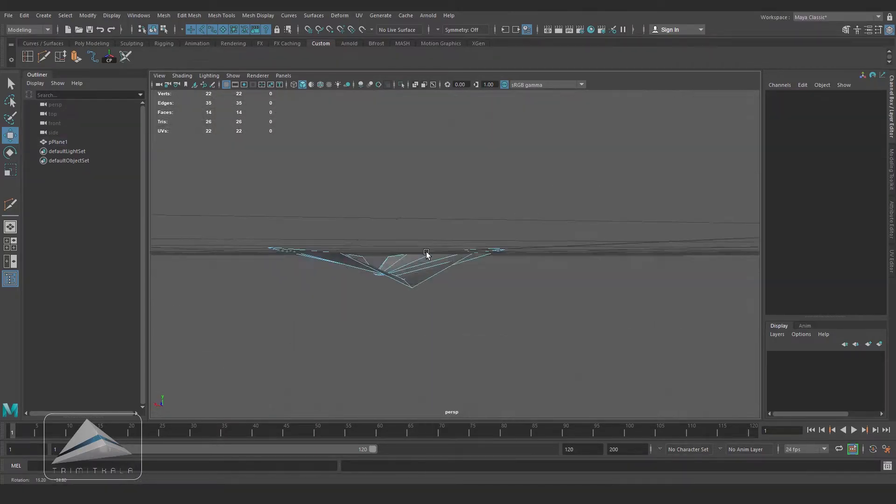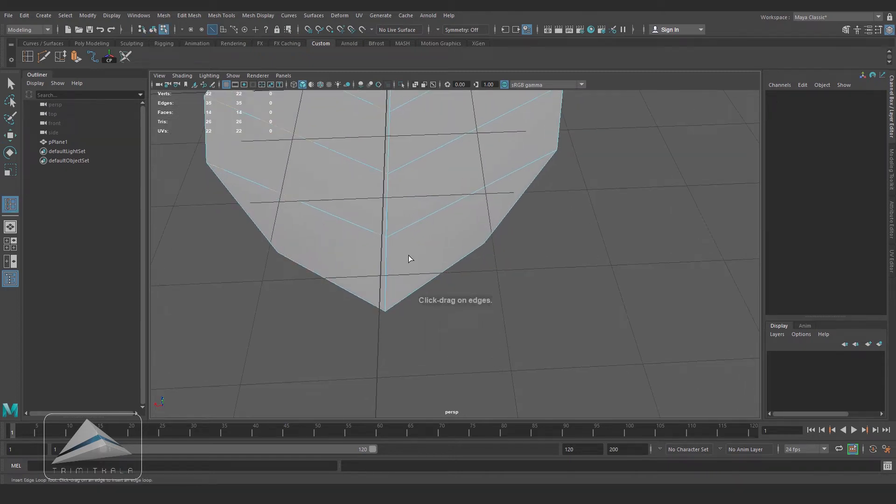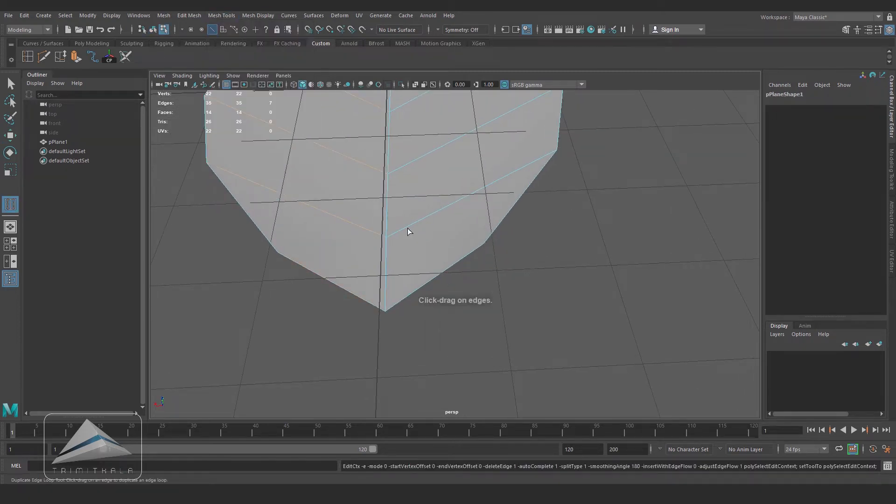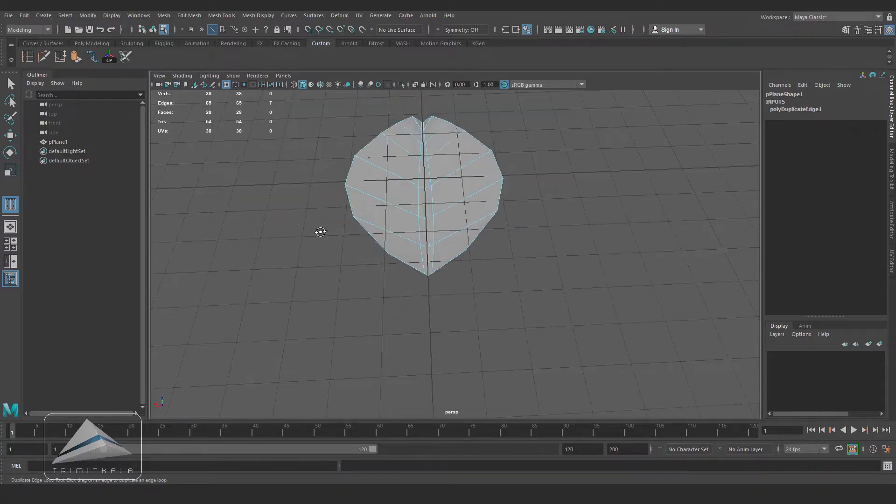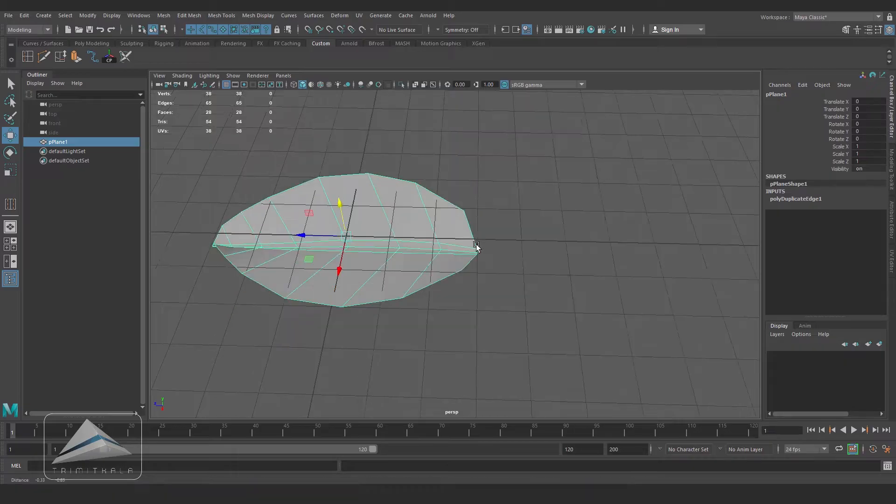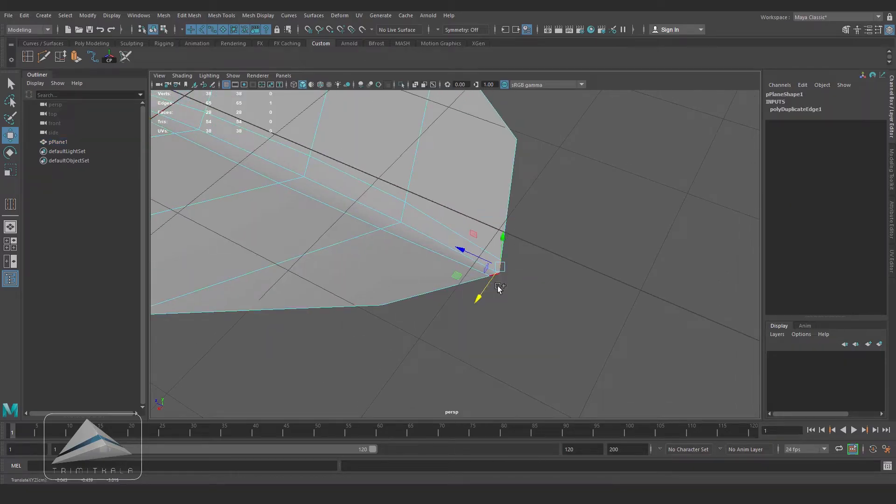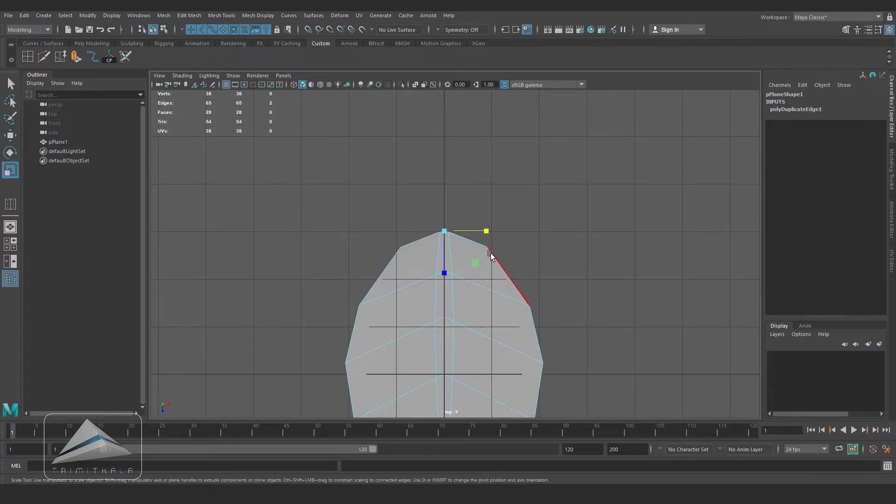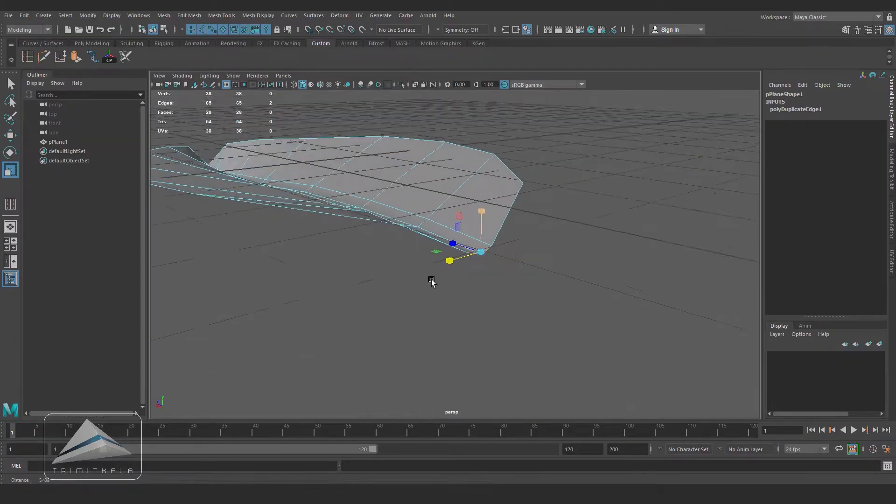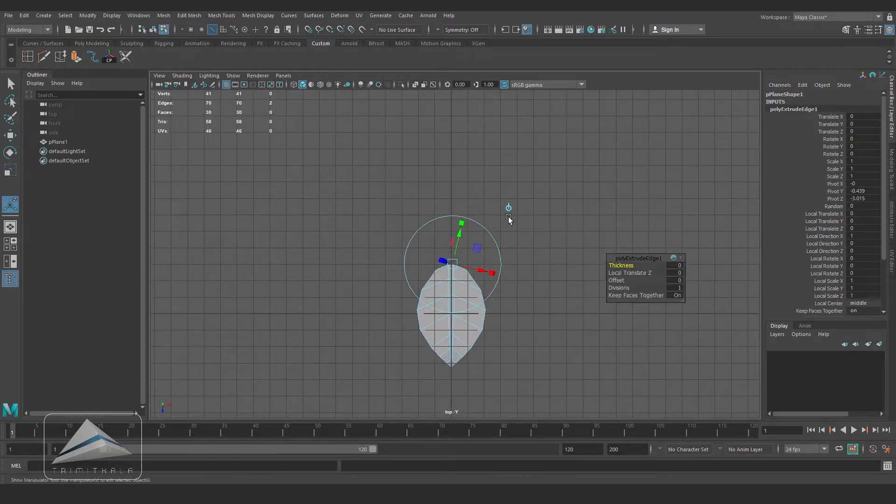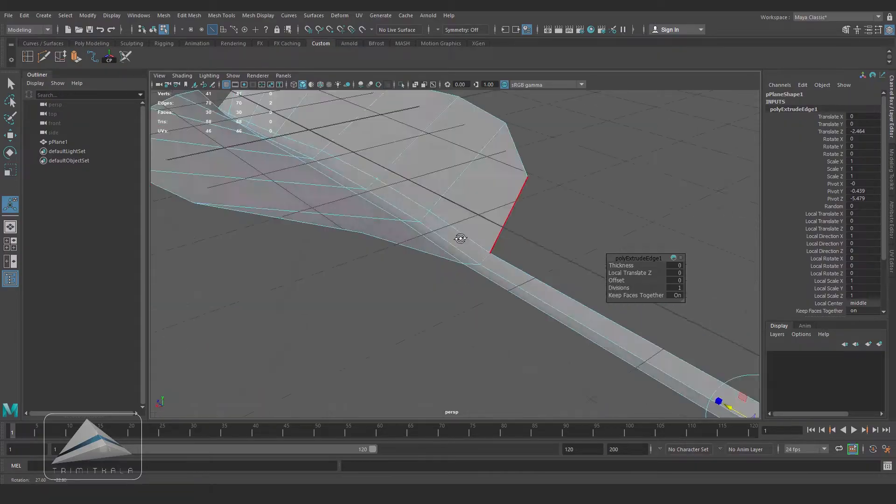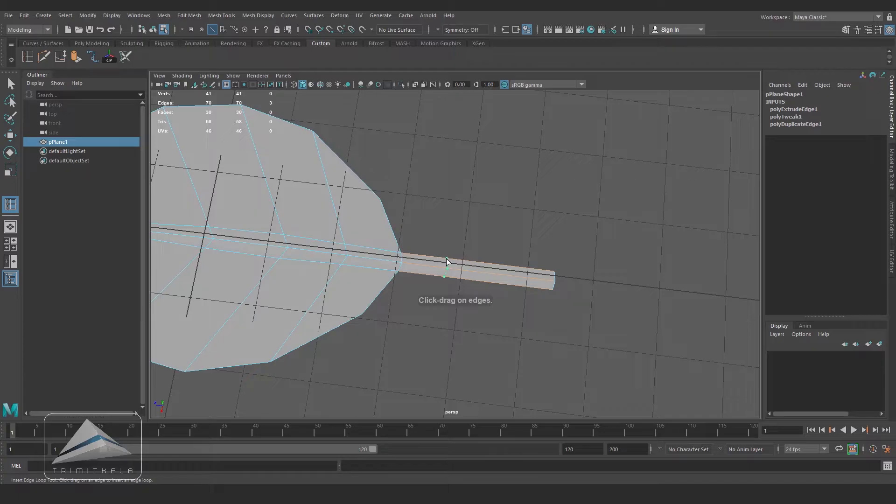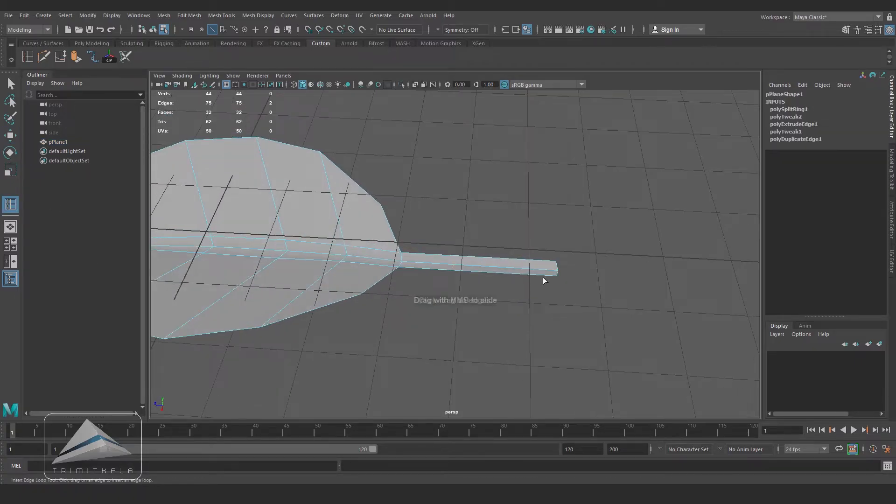Let's go close. Going to Mesh Tool and Offset Edge Loop Tool, I am inserting two edge loops. Now you can see the plane is exaggerated at the middle. Selecting these two edges and scale it up a little bit. Let's extrude it. Now inserting three more edge loops.